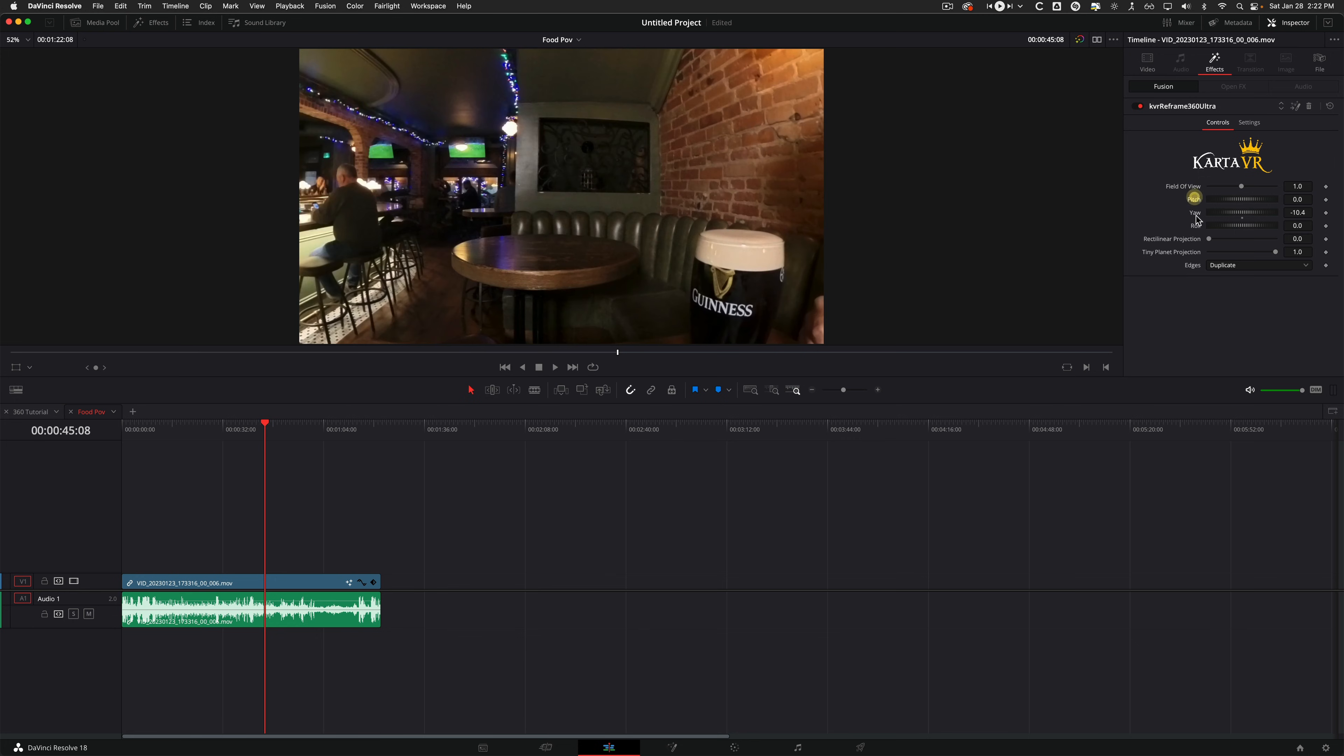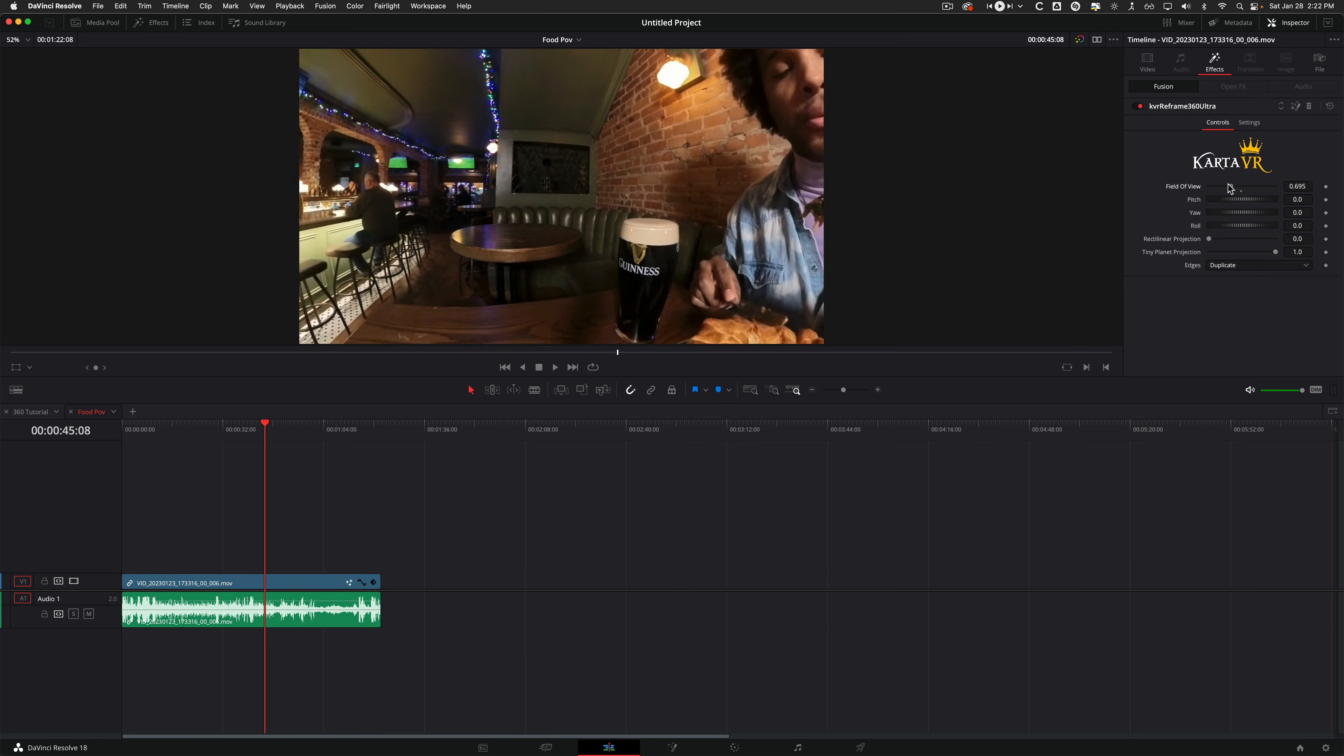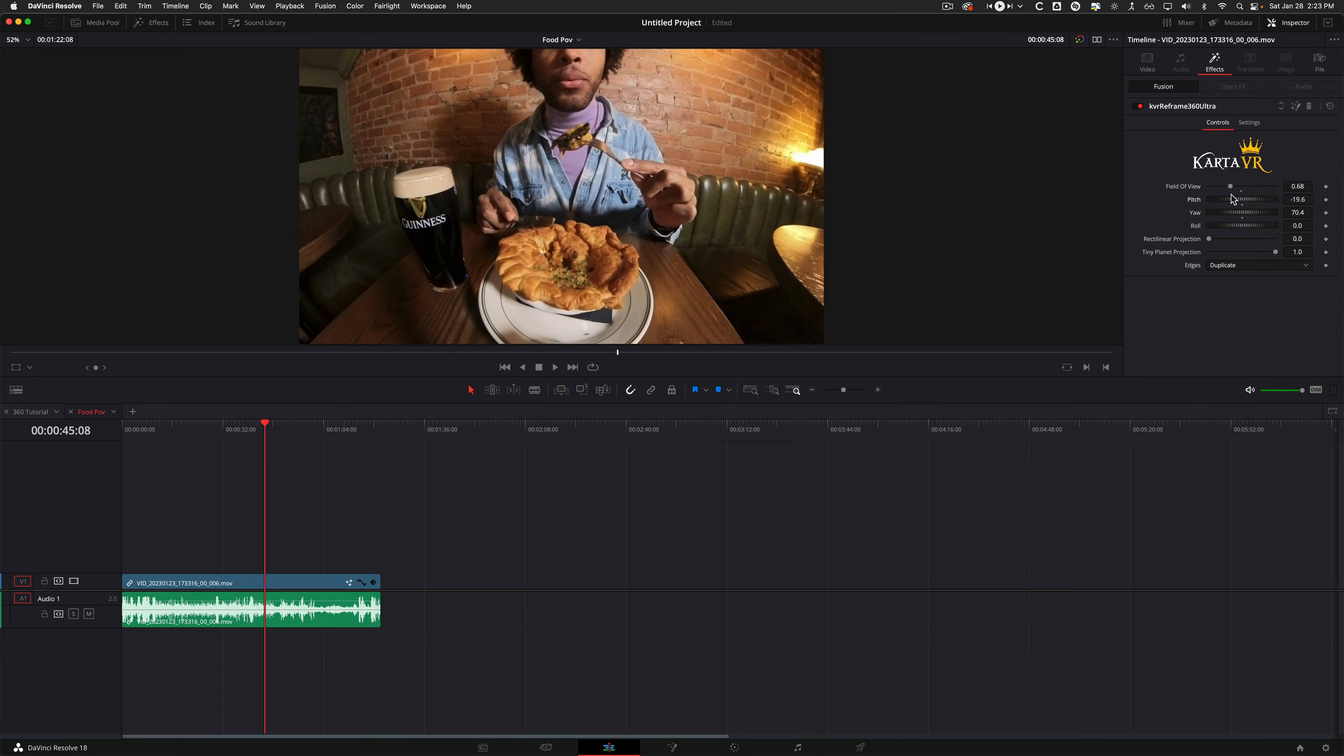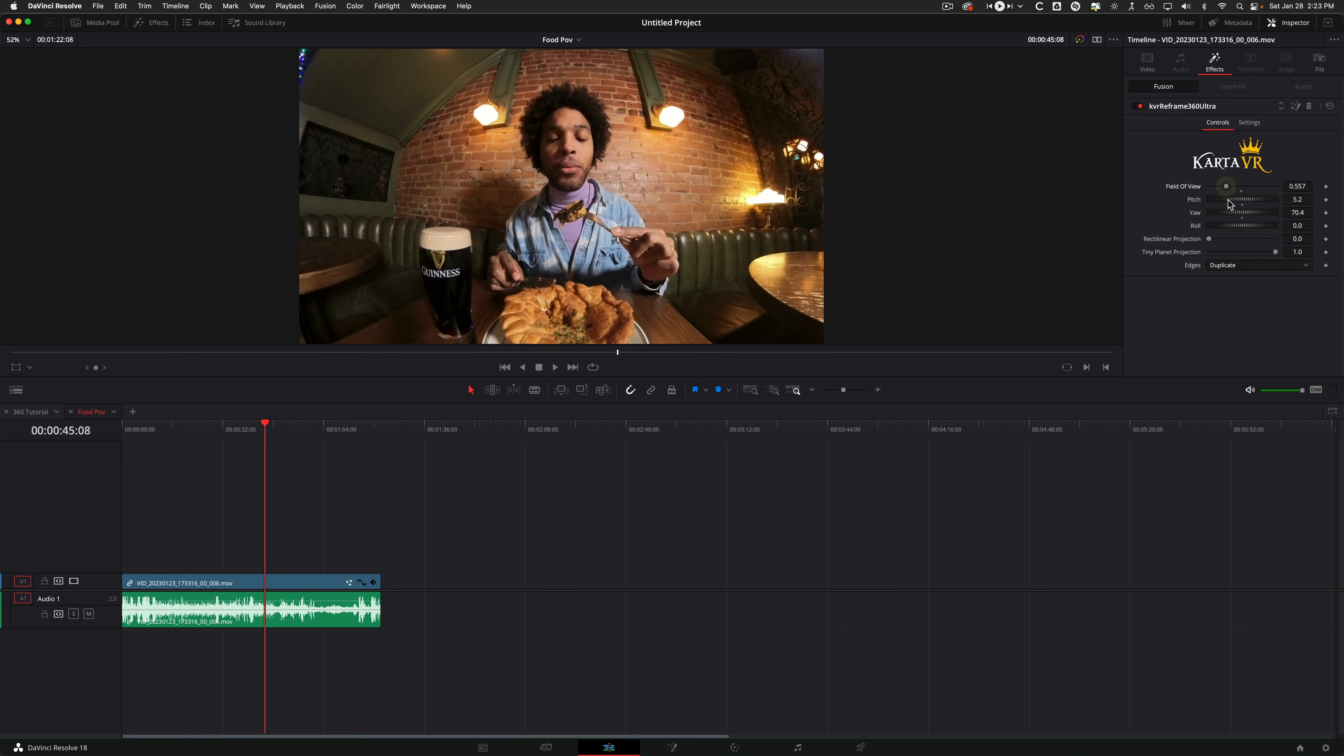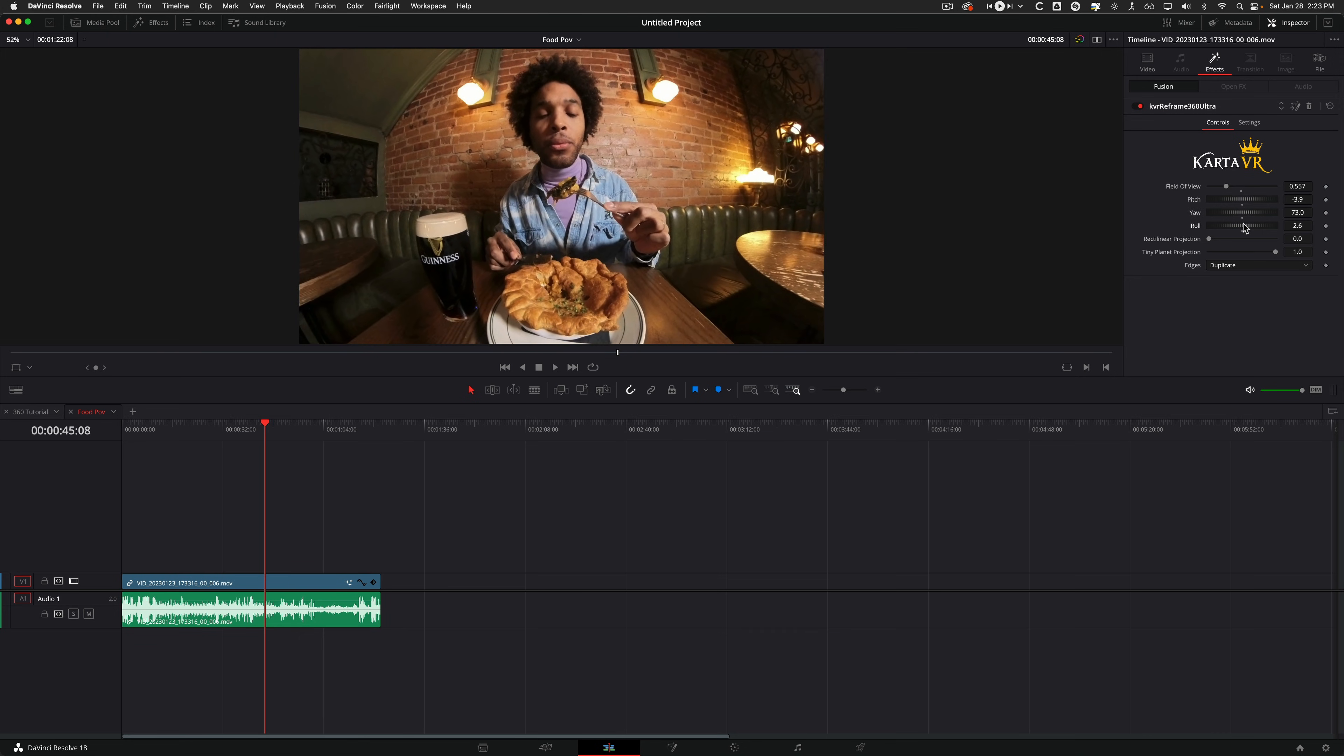And now let's reset here. And let's stretch back this field of view. This is actually where we want to set our clip here. So we are supposed to be the POV of the food. Let's even stretch this out even more. Great, that's a pretty decent starting point.